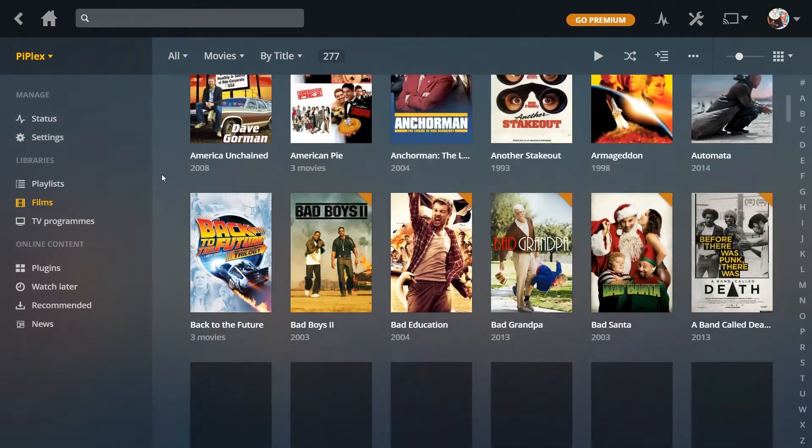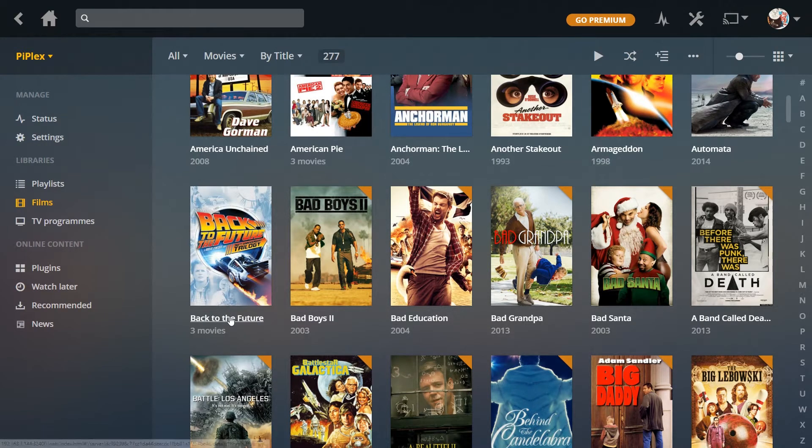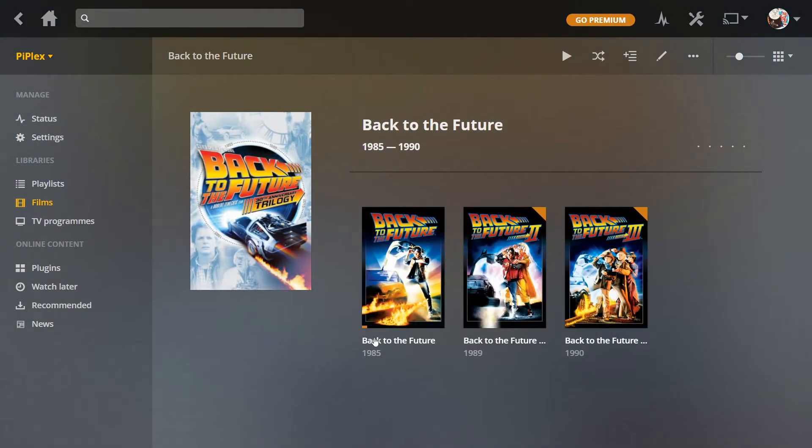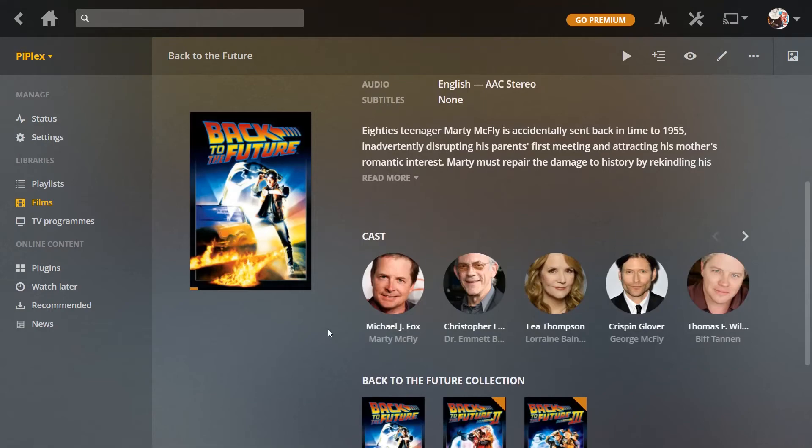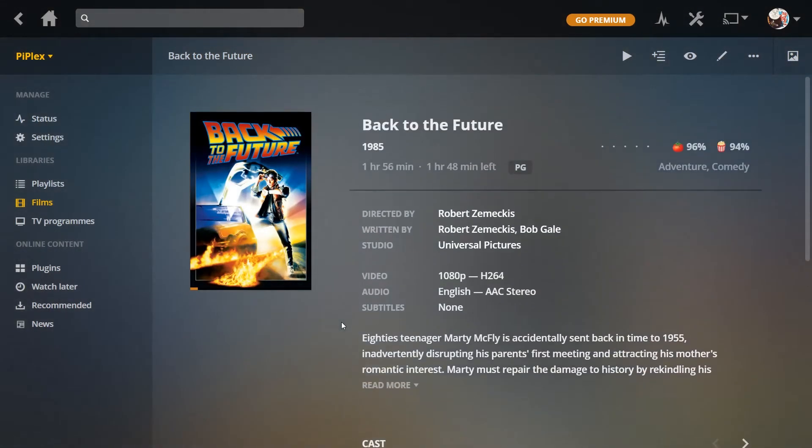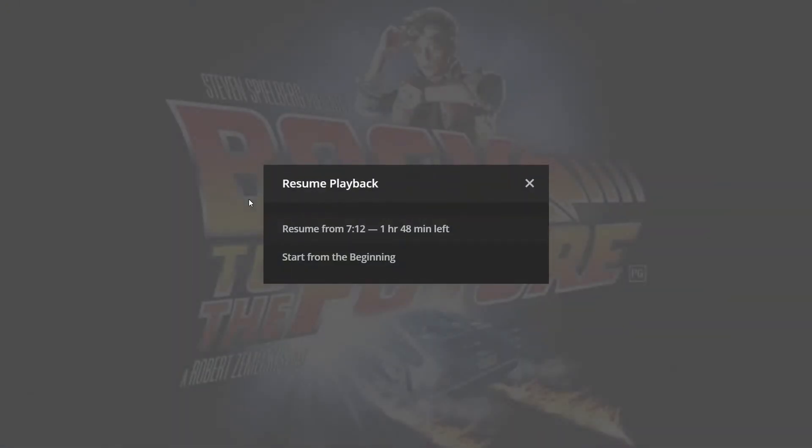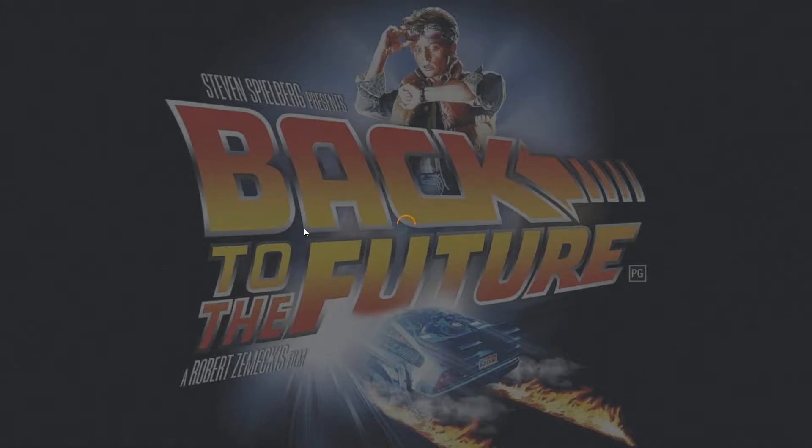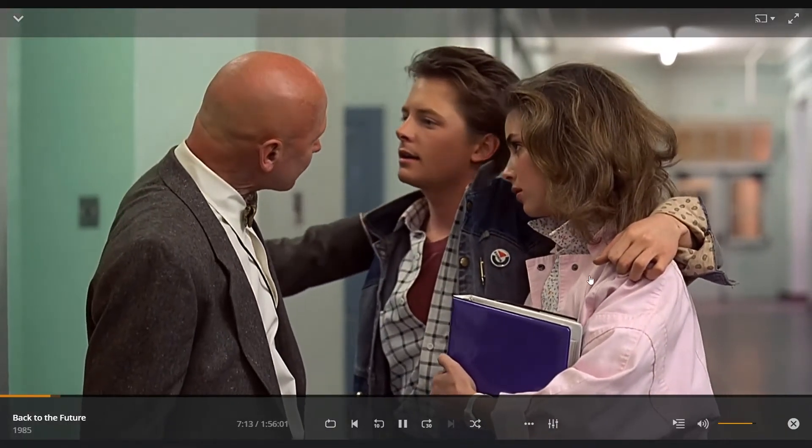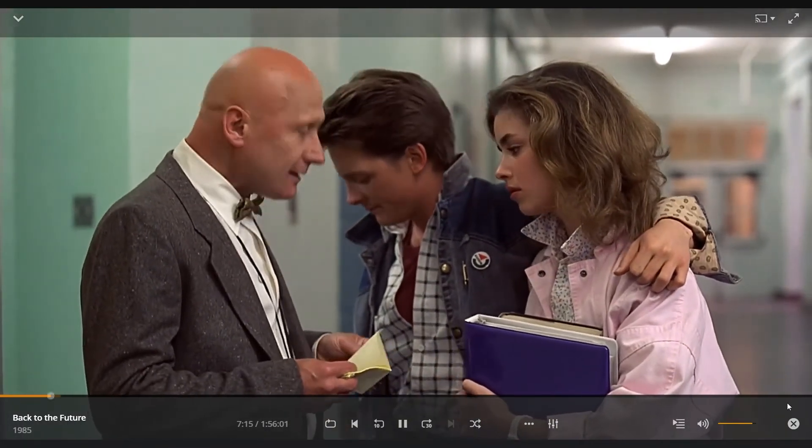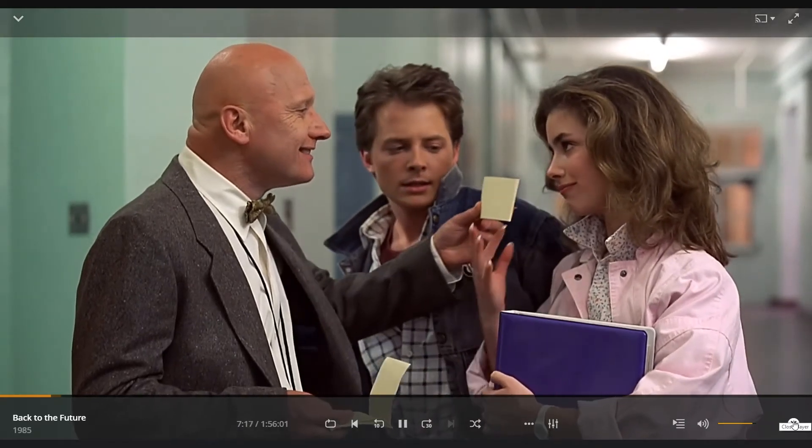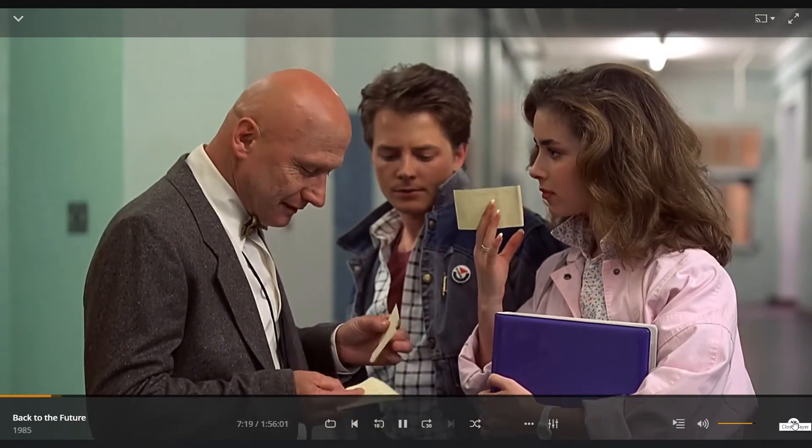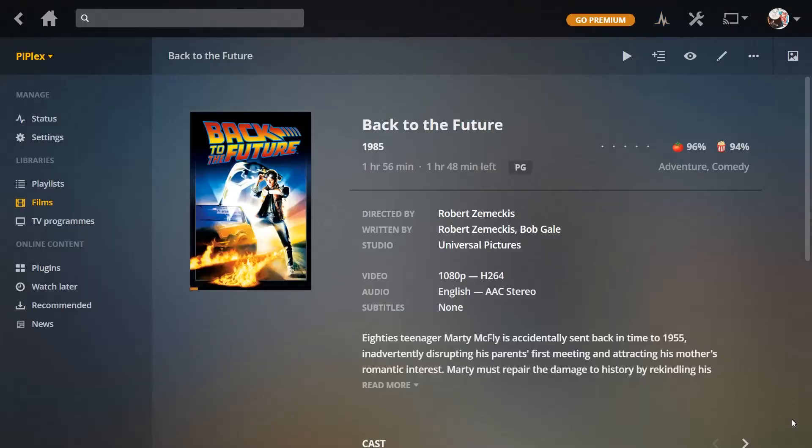So after a while, say half hour to an hour, this is my Plex server, which is fully updated now. I'll just try Back to the Future. See all the information is there, actors and everything.